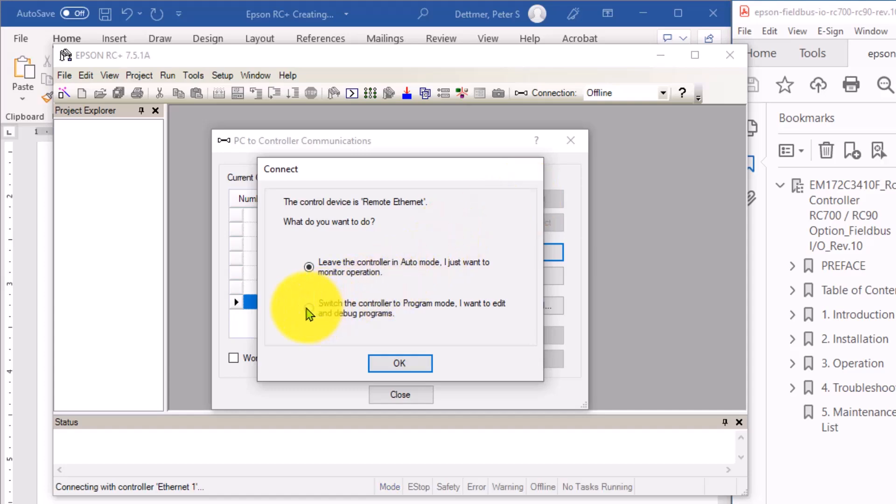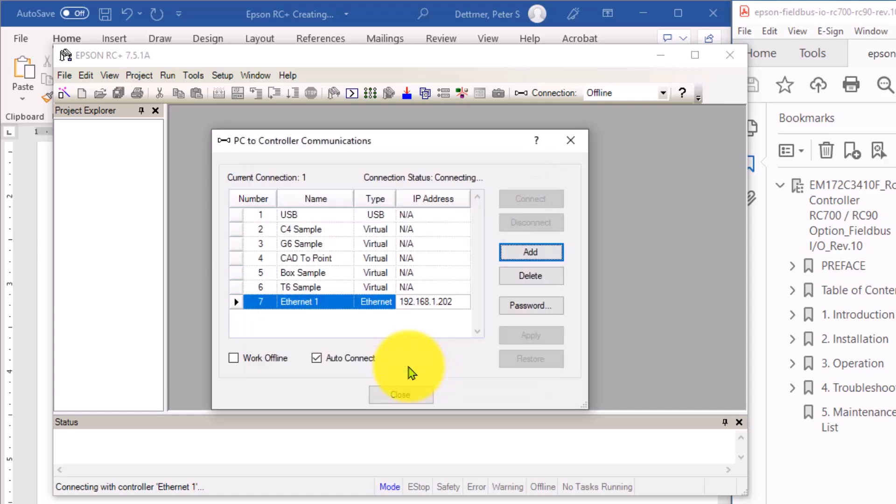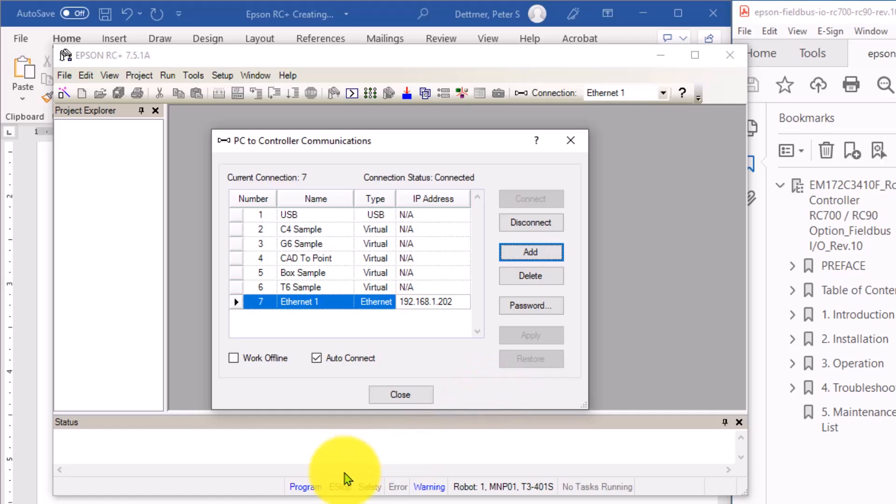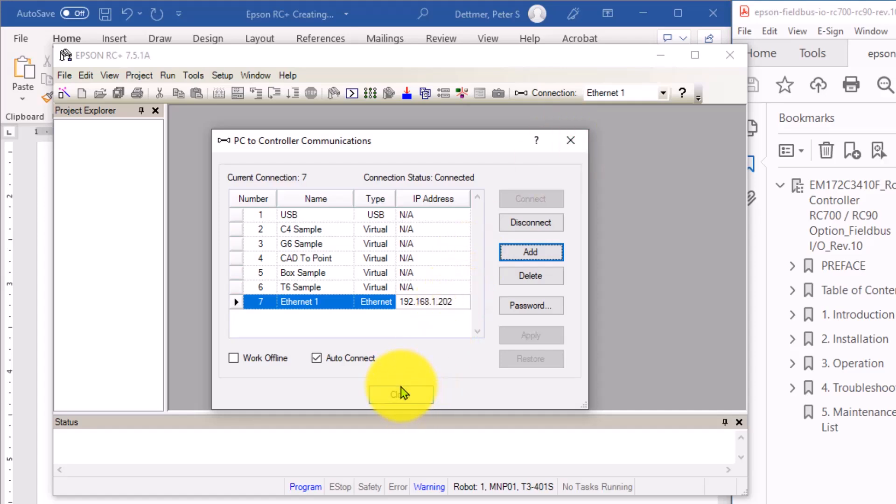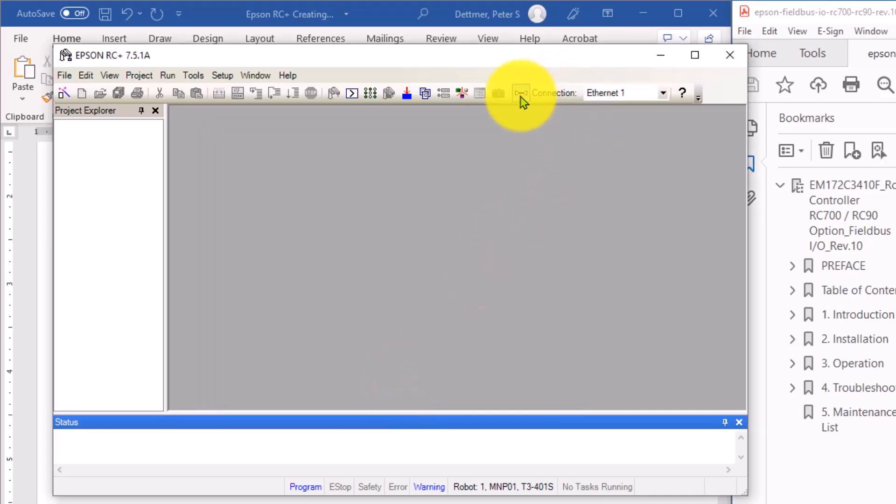So I'm going to put it into program mode. And you can see it says program here. And there's a warning present as well. I'm going to close this dialog box, because I'm now connected. You can see up here, connection to Ethernet IP.